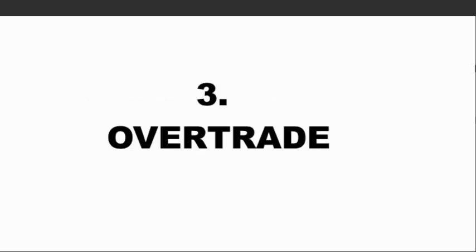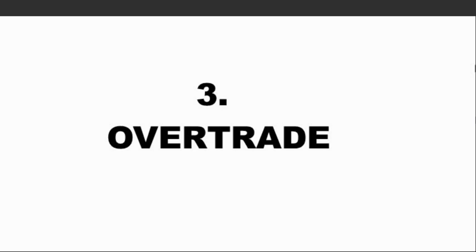Thing number three is over trading. Over trading is the biggest killer in forex trading. Imagine someone who is trading an account with equity of one hundred dollars and you want to open ten positions with one lot, one standard lot size. So what are you expecting, guys?